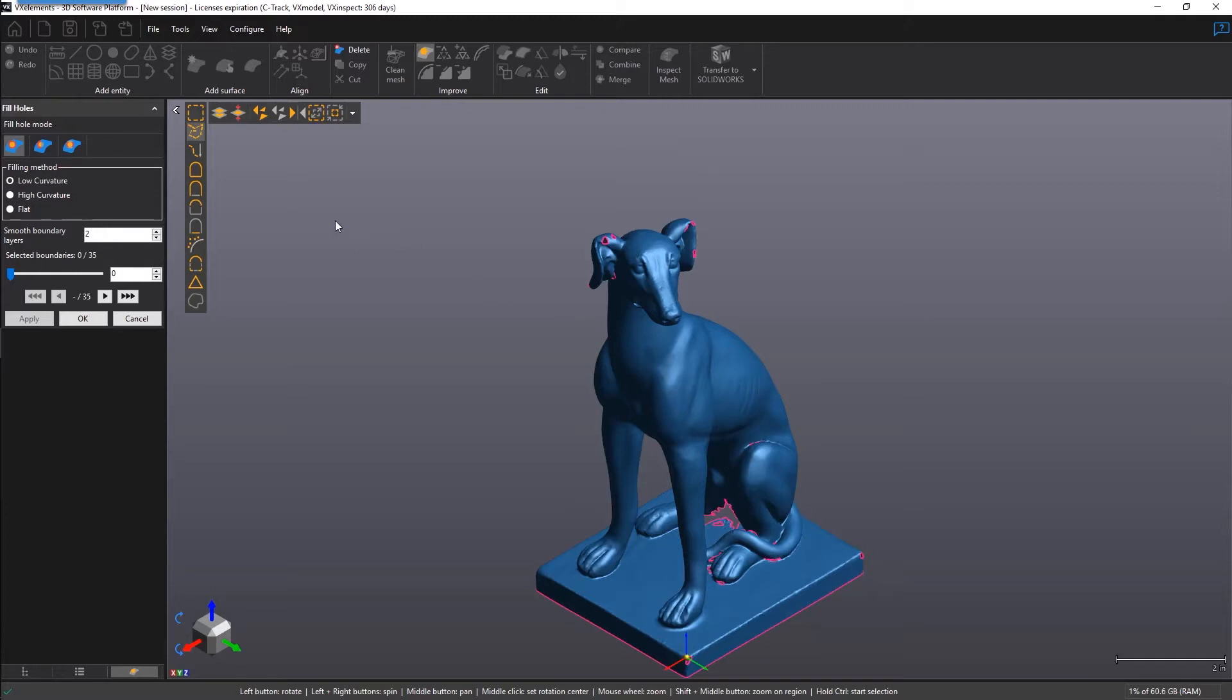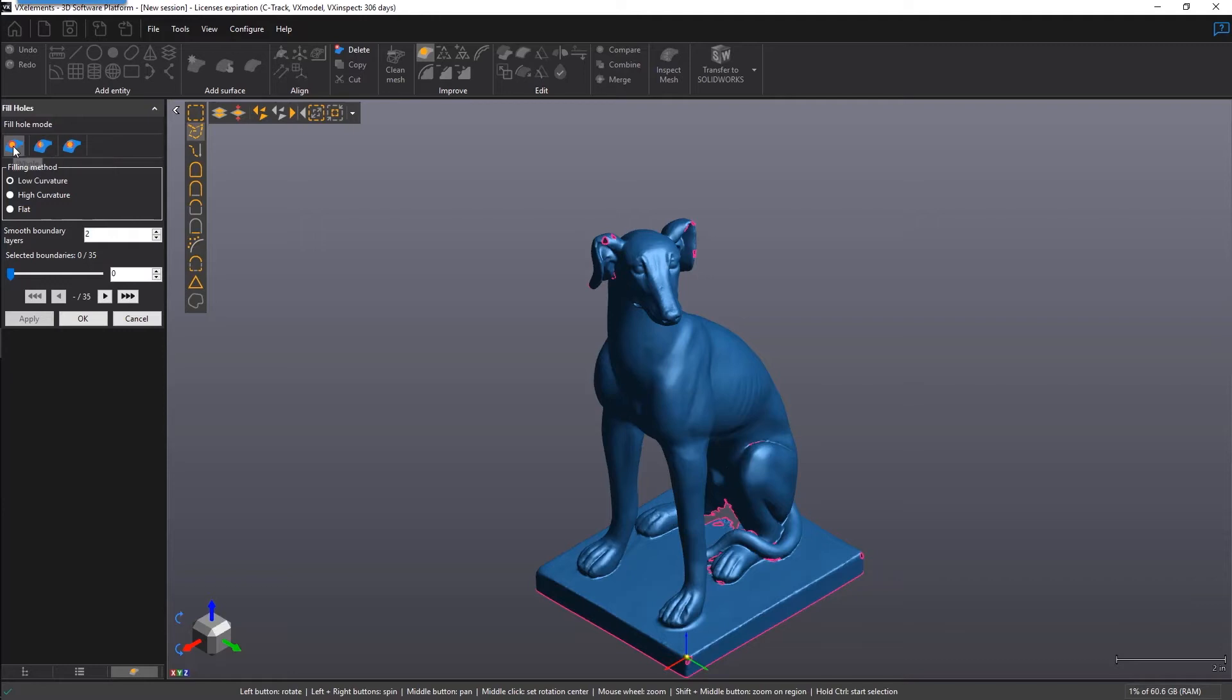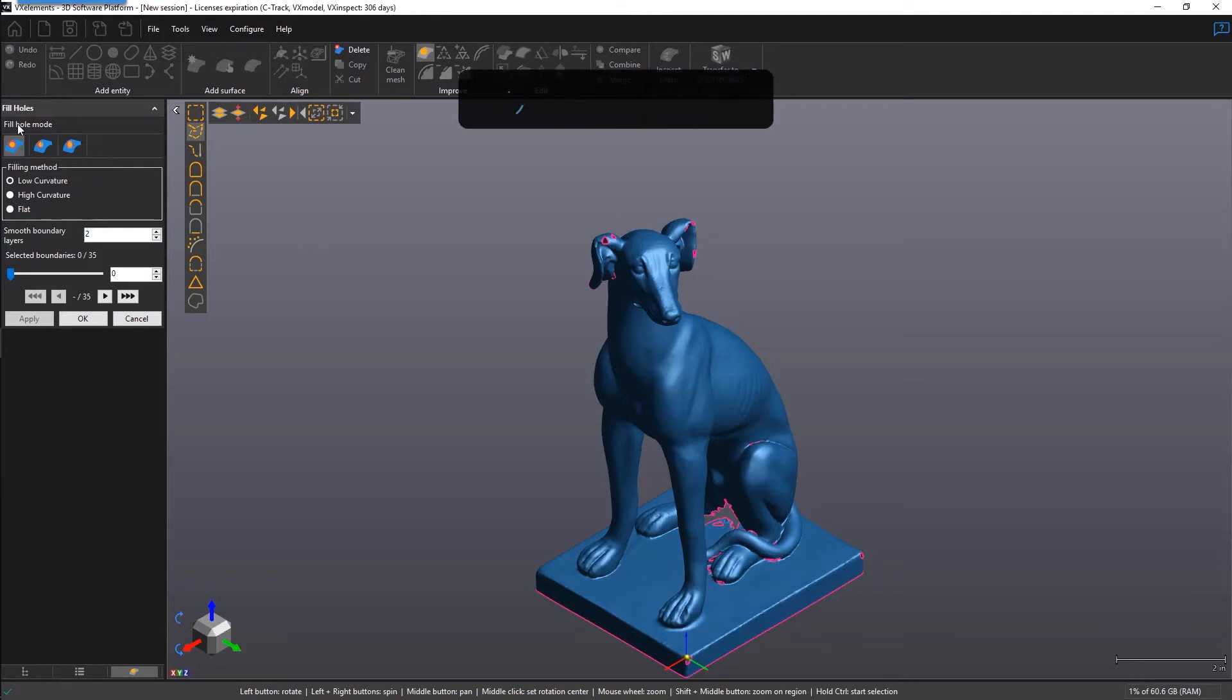So let's dive right in because there's a few things that I'd like to show you. There are three main modes inside of Fill Holes. There's Hole, Partial, and Bridge. We'll start with the default mode called Hole.